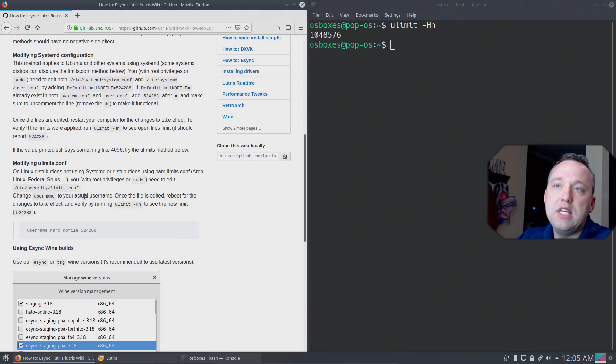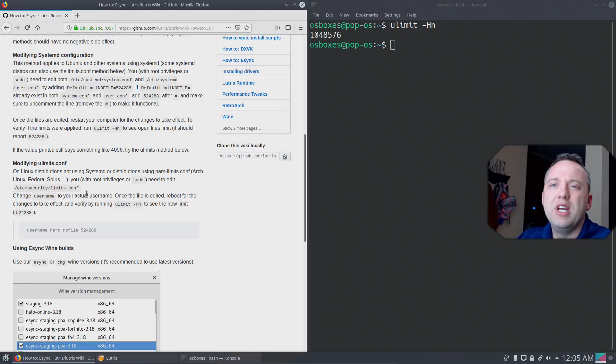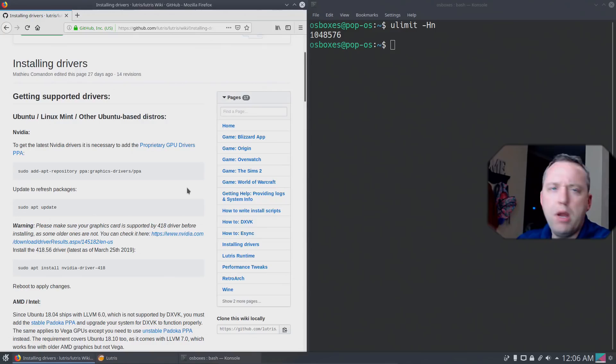What eSync really does is it takes a little bit of a load off Wine, so it just runs a little bit better. By no means is it absolutely necessary, but you're going to get a little bit better performance in most games with eSync. And one other thing is on Pop! OS, pretty much all the graphics drivers are baked into the actual distribution, so that's pretty sweet.